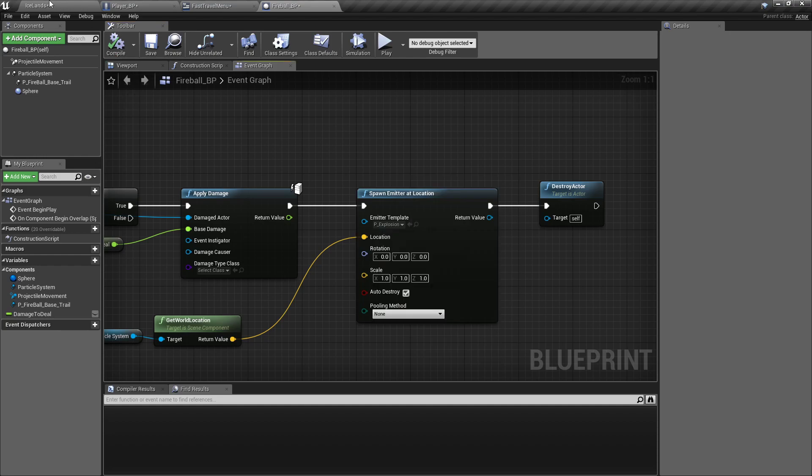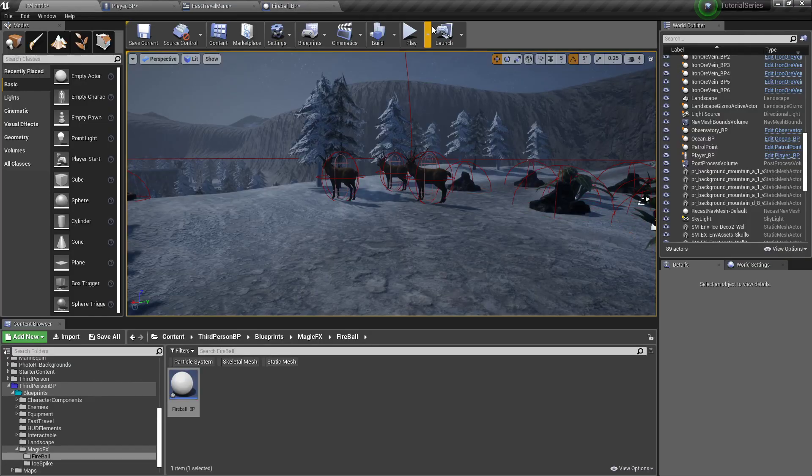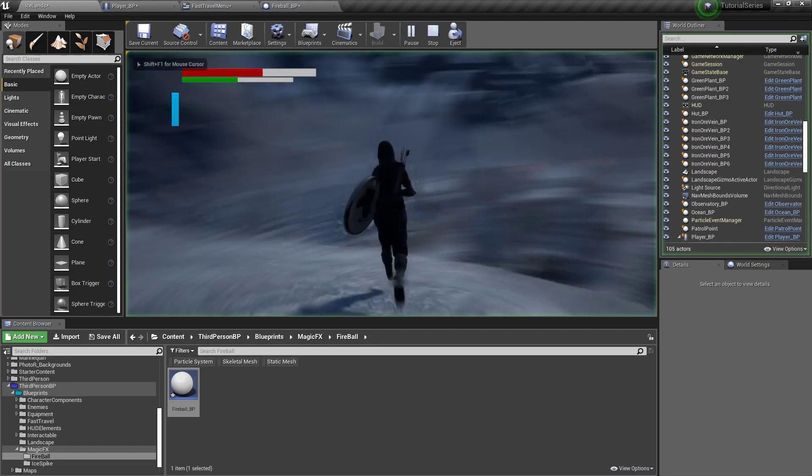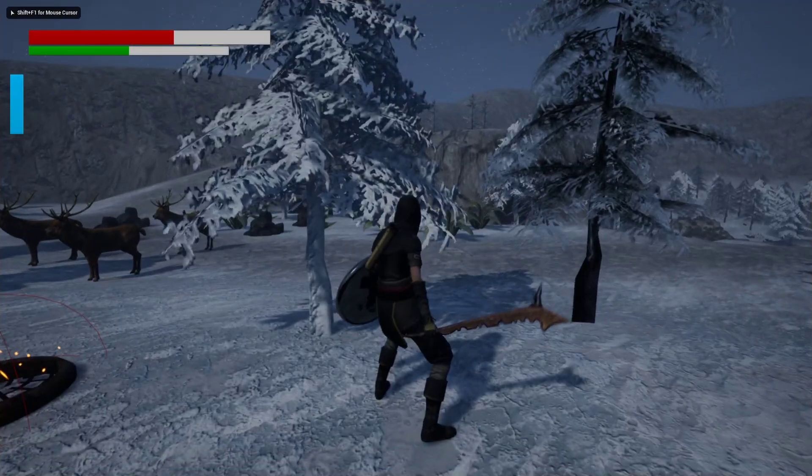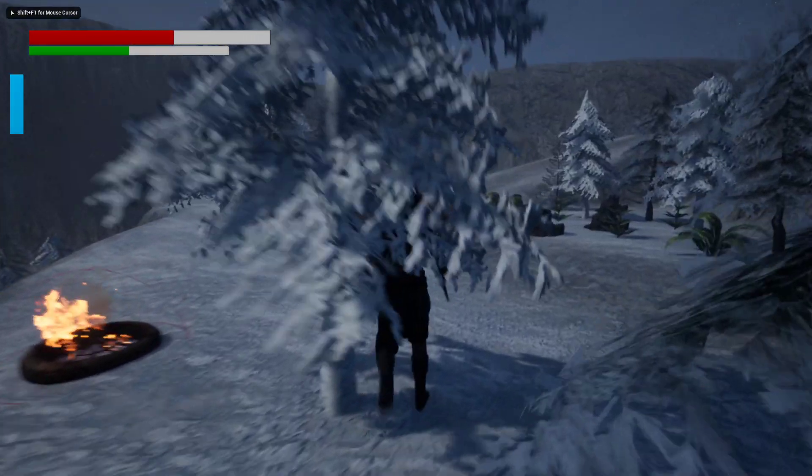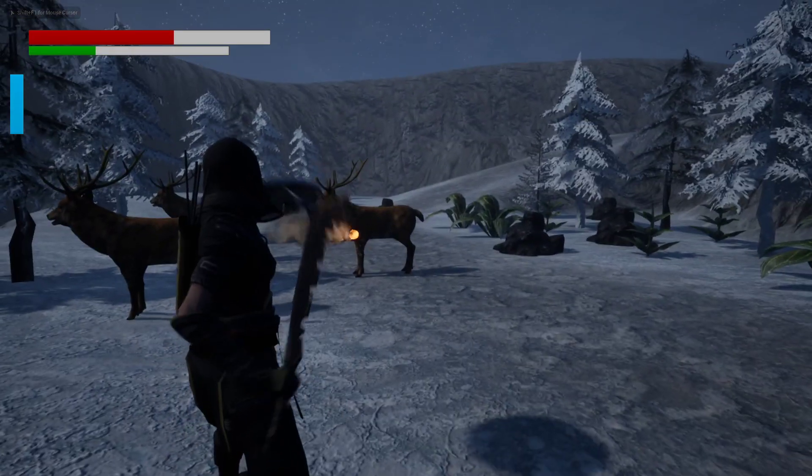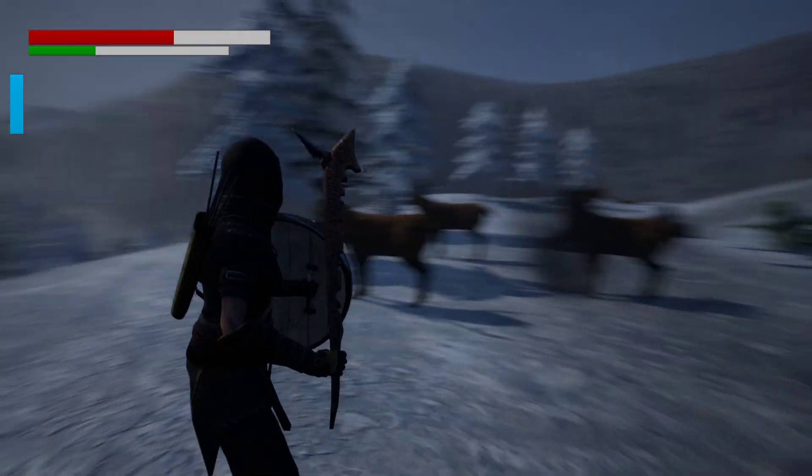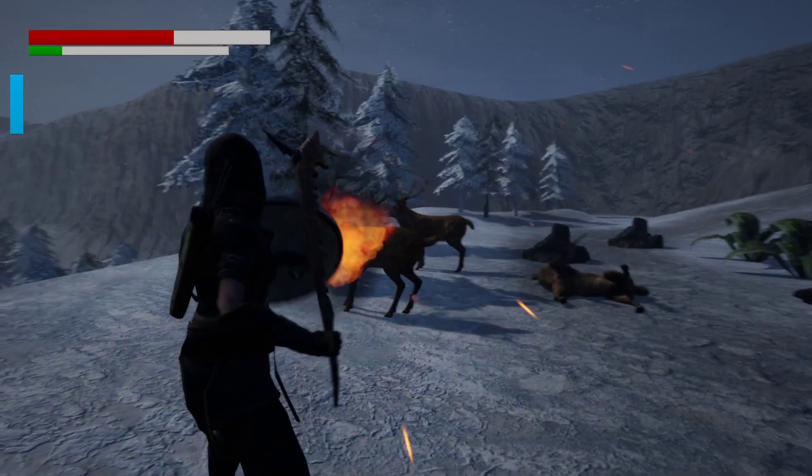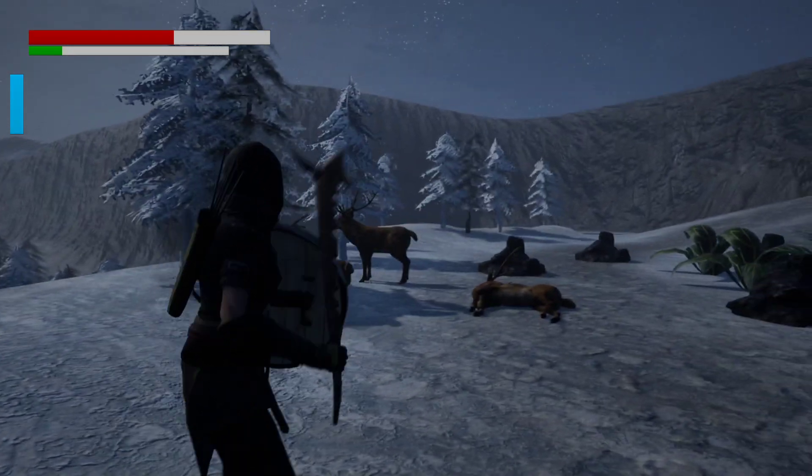Get the explosion, the one from the starter content. That's the one you want. Cause that one looks so much better, more like a fireball really.